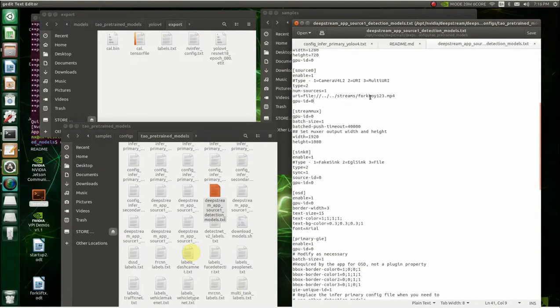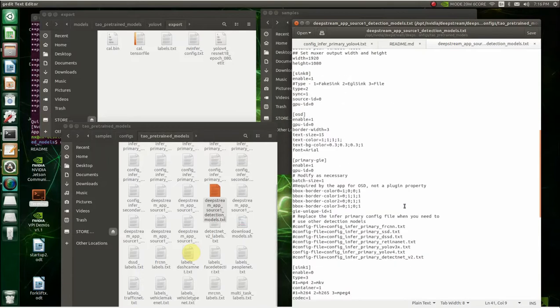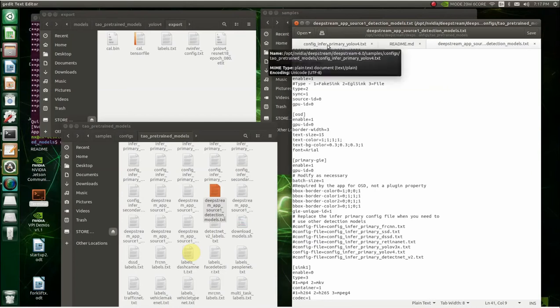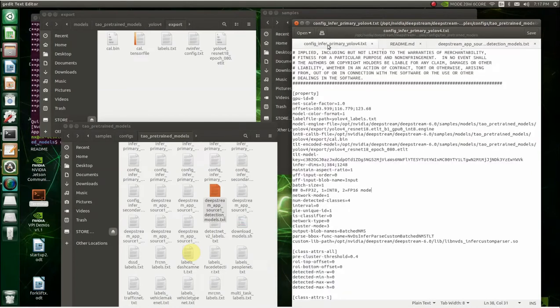And then I added my own MP4 file and I pointed to it. So what happens is this is going to call this text file to actually run. So that's in here also. So to get that, we'll go over here. This is the config infer primary YOLO V text file.